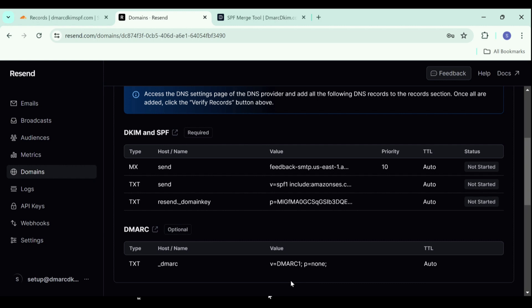Without the insights and the DMARC report, you cannot take necessary actions to implement a strict policy. That is why we have built a tool that not only helps you implement a strict policy but it also provides you with actionable insights on your dashboard.